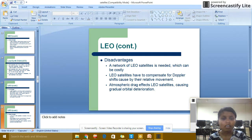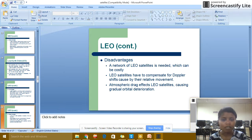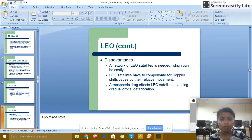Disadvantages of LEO satellites: a network of LEO satellites is needed, which can be very costly. LEO satellites experience Doppler shift caused by their relative movement. Atmospheric drag affects LEO satellites, causing gradual orbit deterioration.